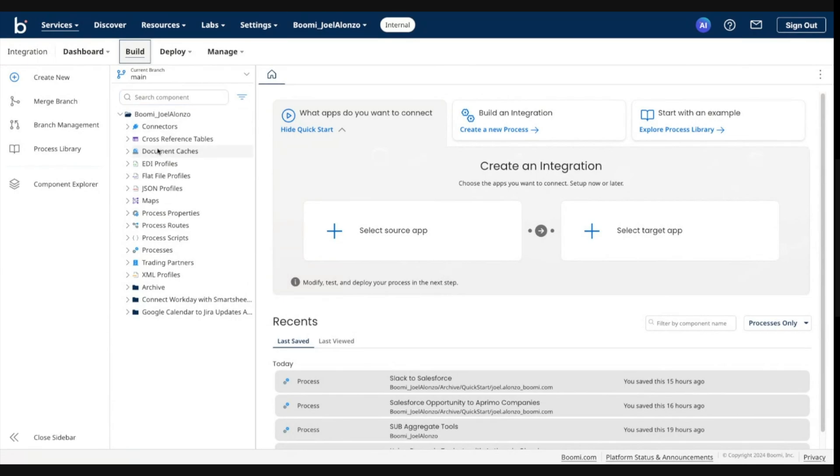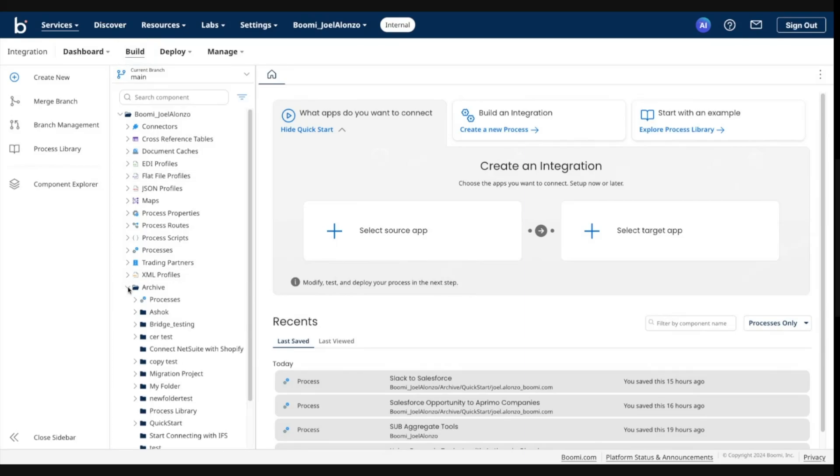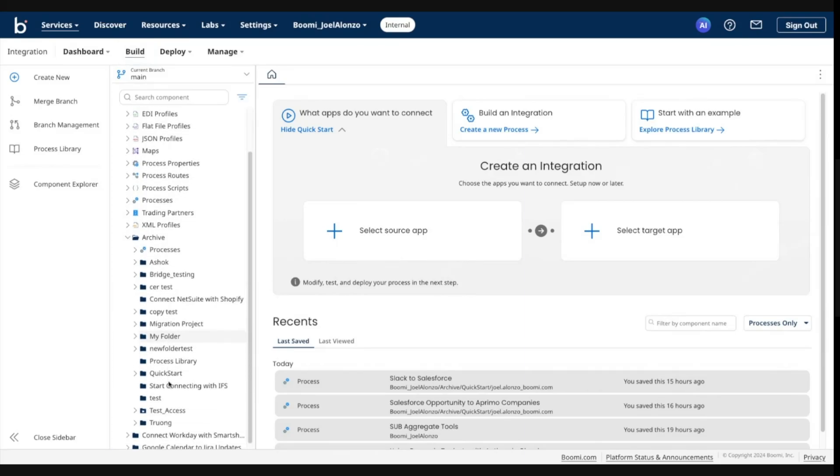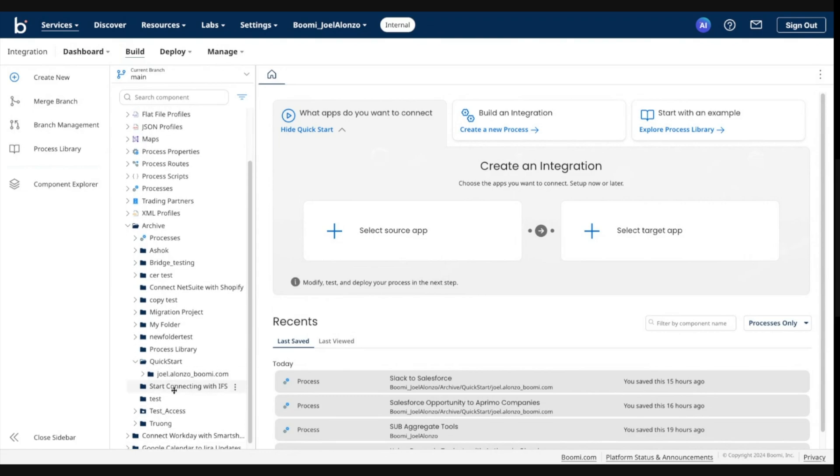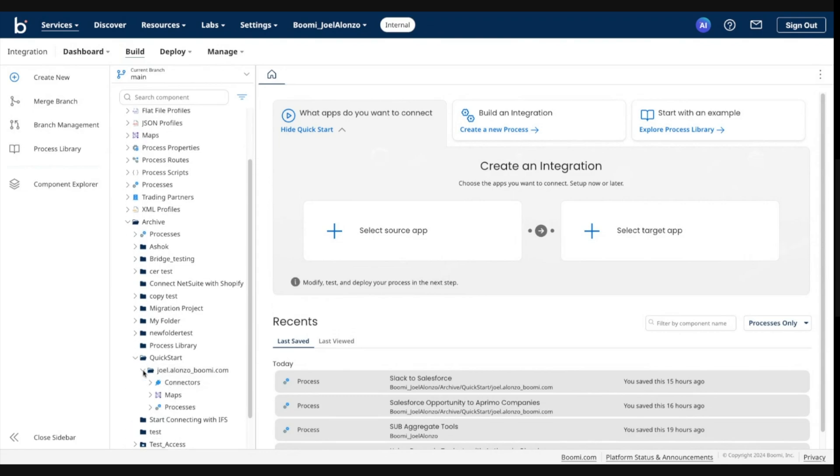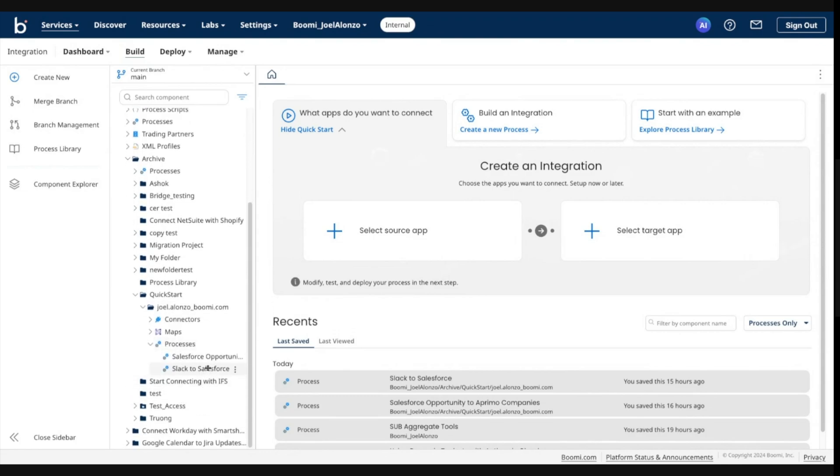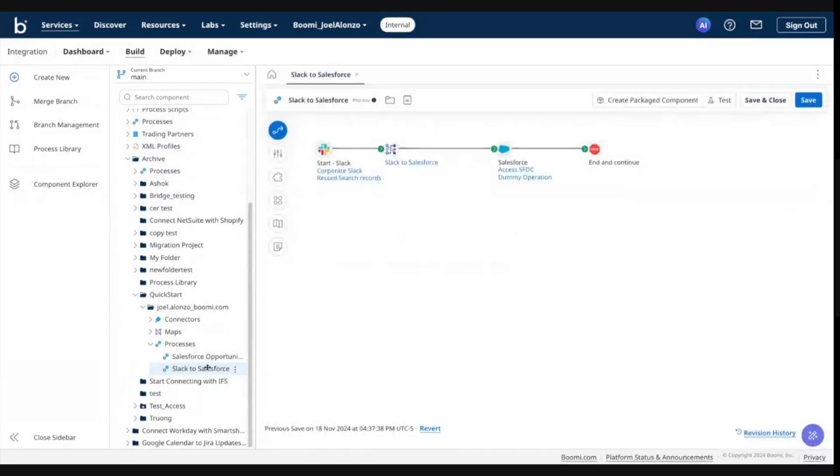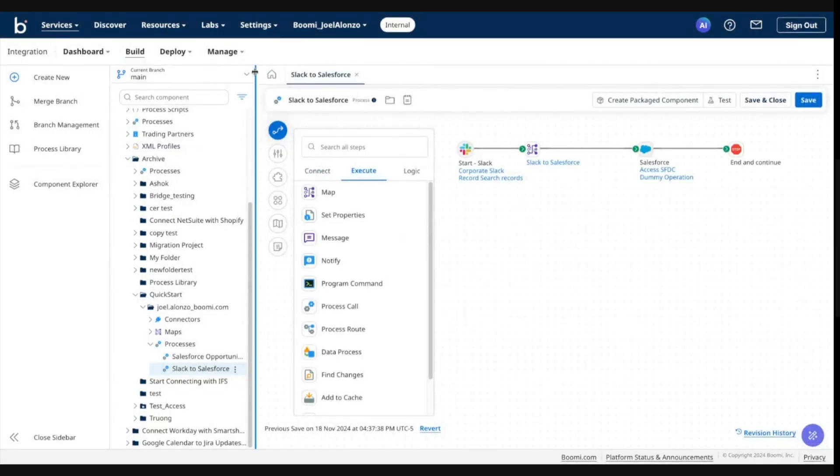So you'll notice that I'm in my main branch. I want to showcase part of this merge flow, what happens when you have a conflict and how to resolve it. So I'm going to go ahead and go to my archive, quick start folder.